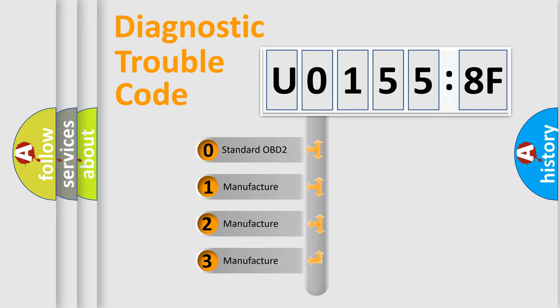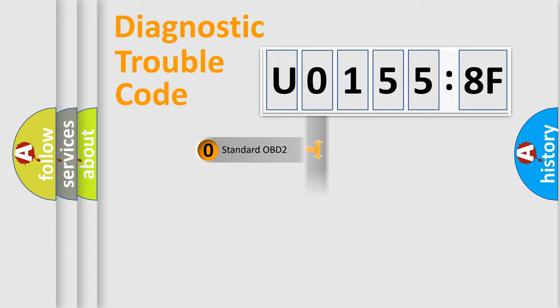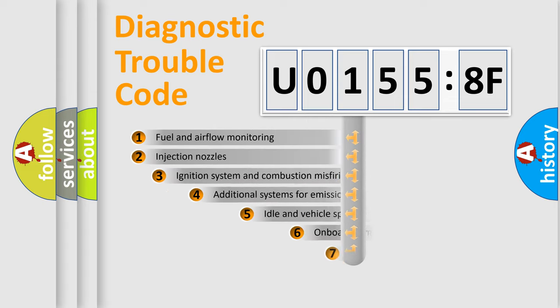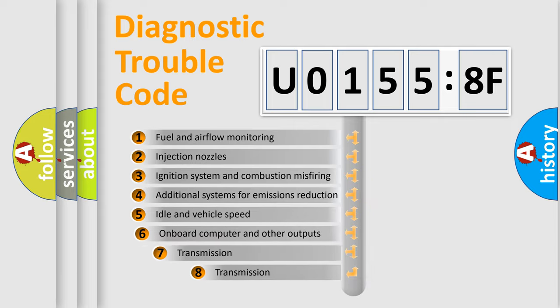If the second character is expressed as 0, it is a standardized error. In the case of numbers 1, 2, 3, it is a car-specific error.